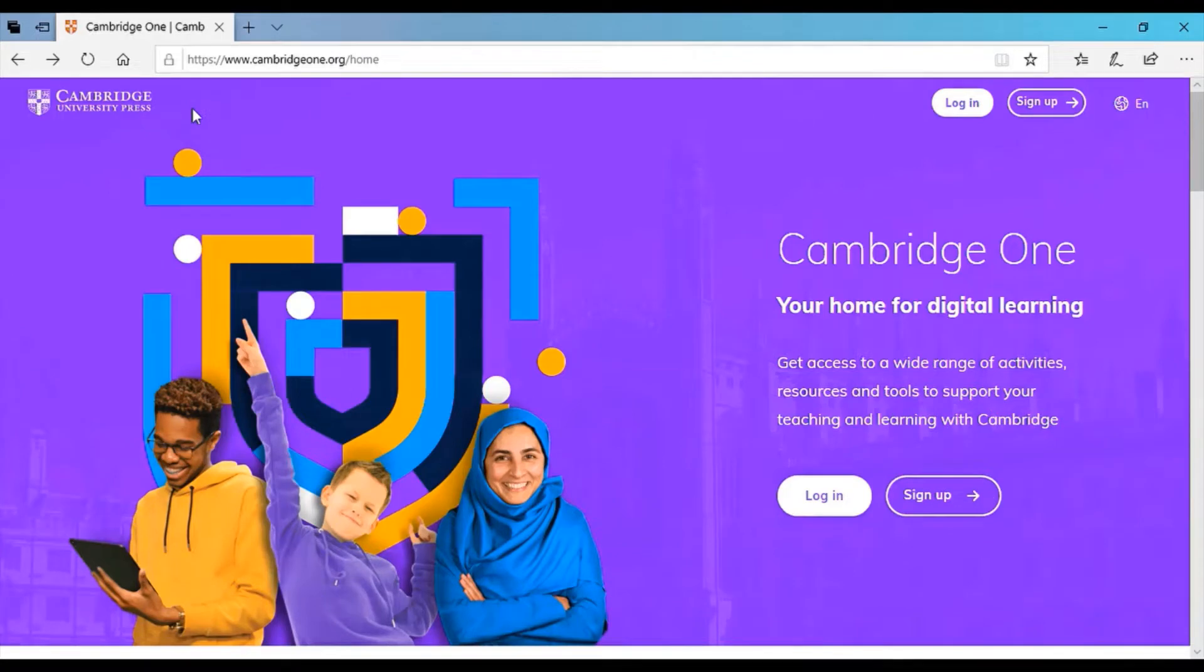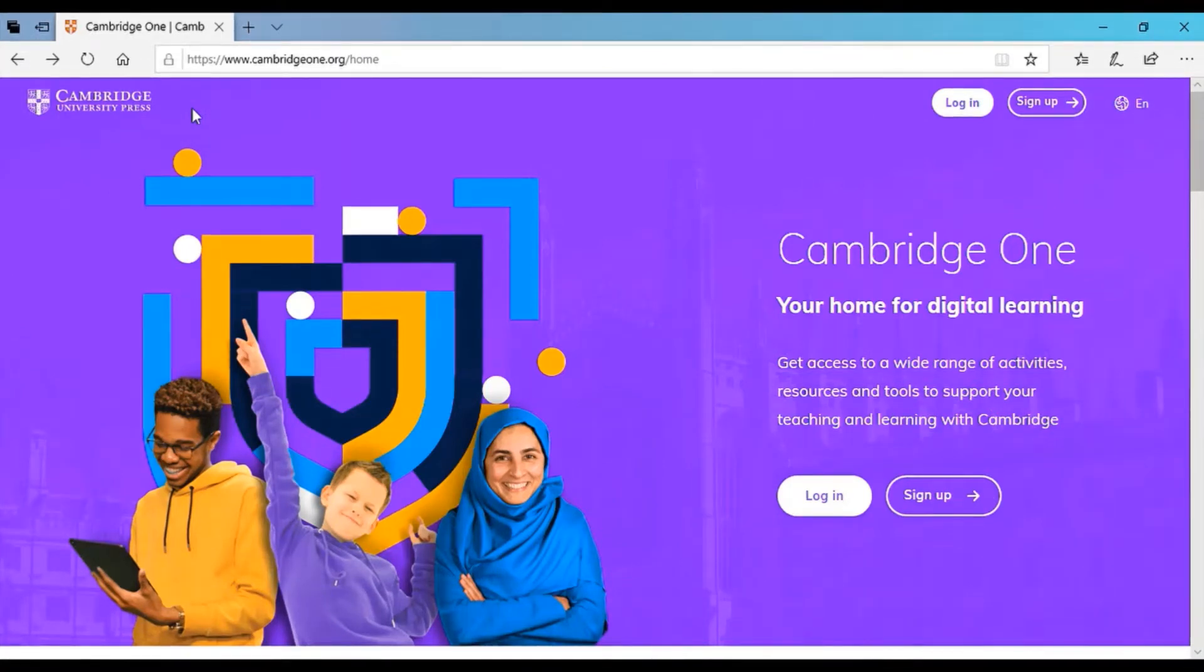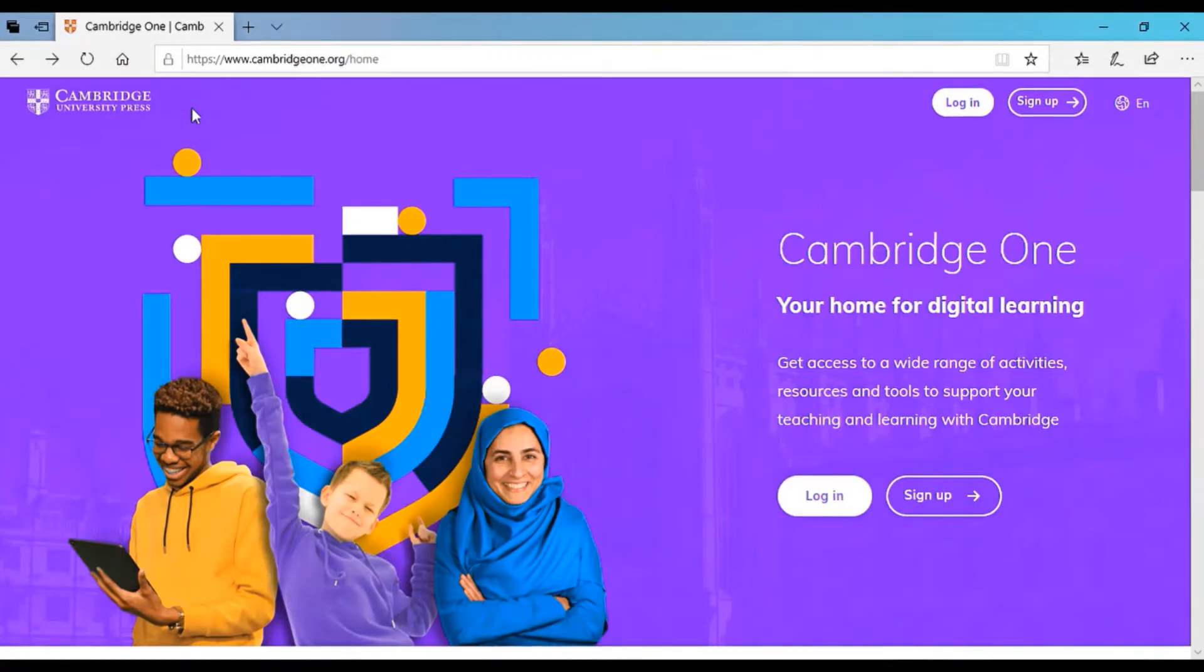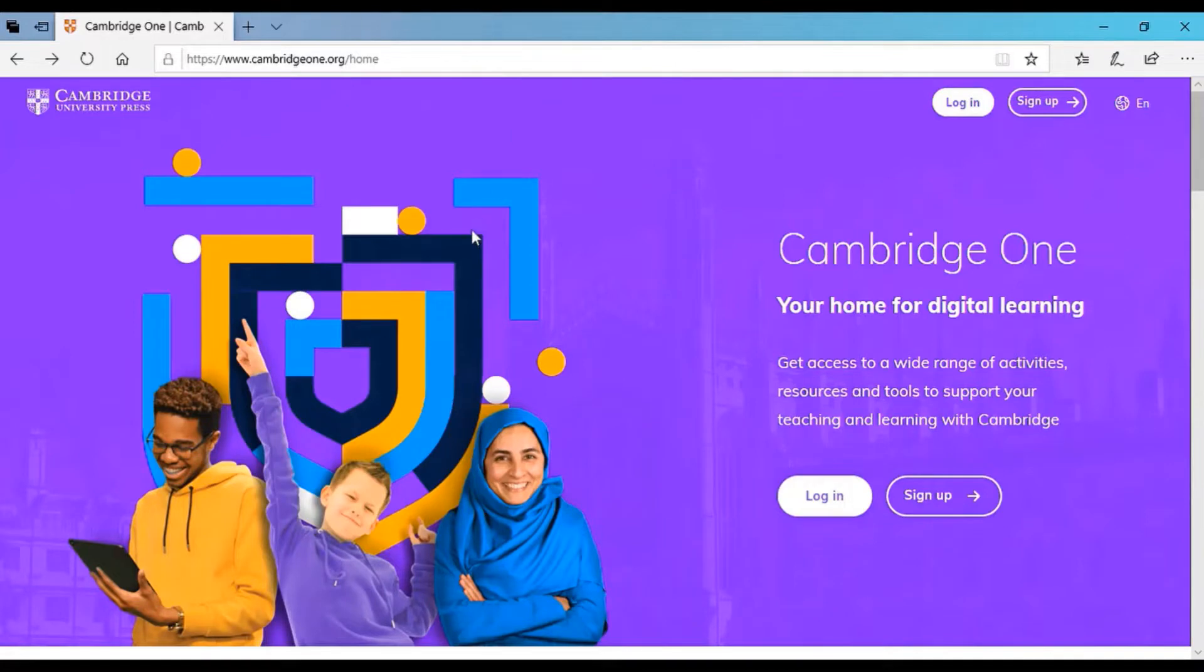Hello and welcome to a new episode on how to use Cambridge online resources. Today, we discuss how to use Cambridge One. It's a new platform that Cambridge University has developed in order to integrate all the e-sources in one website.